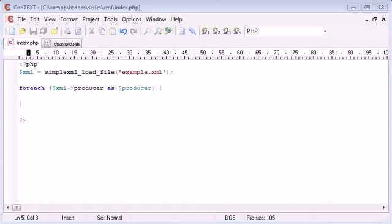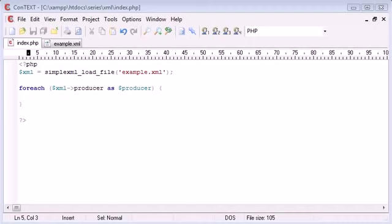Hi this is Alex from phpacademy.org and this is a PHP video tutorial for the new Boston. In this tutorial I'm going to be slightly advancing on the last part of looking at simple XML, and this time we're going to deal with what happens if we have child elements inside of our XML document.